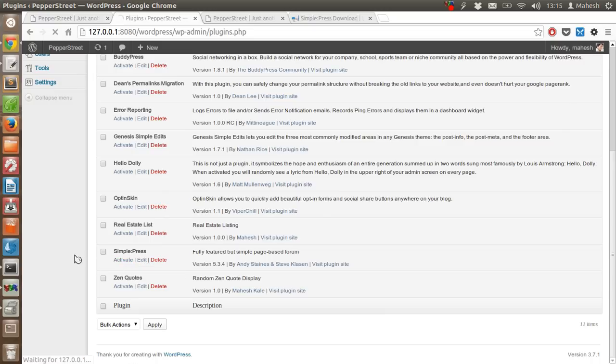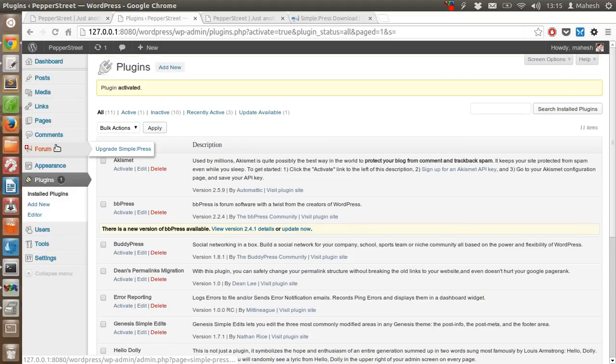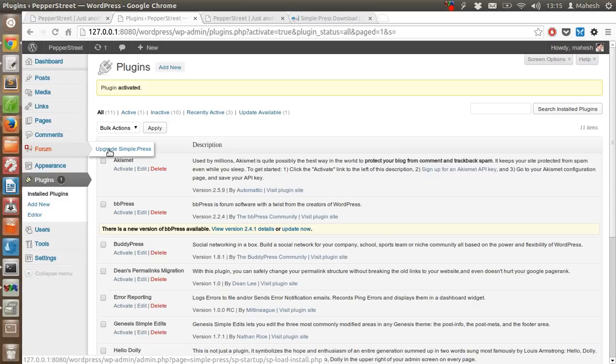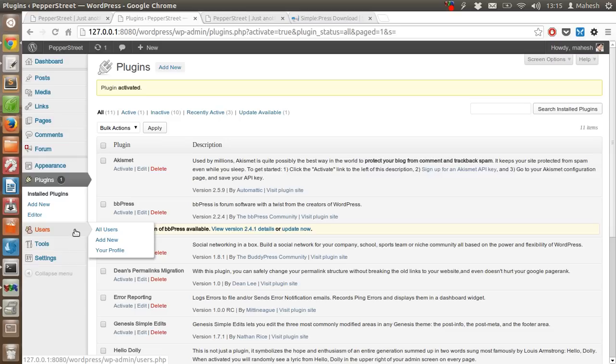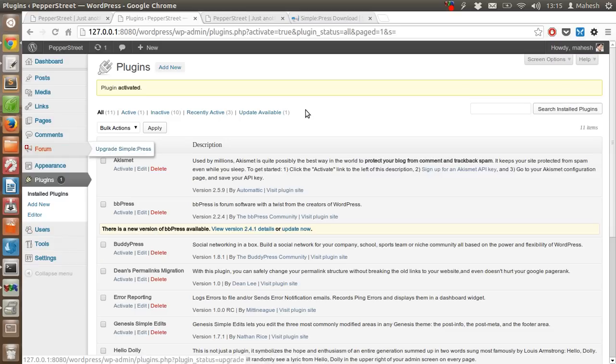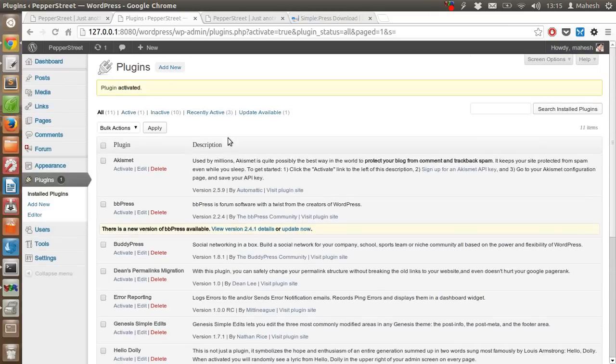Yes, the plugin is visible here because we just copied the folder into our plugins directory. Now let's activate this plugin. Plugin is activated and as you can see there is a tab called Forum where we can click on upgrade Simple Press or we can check the settings. Right now we have to first use upgrade Simple Press.